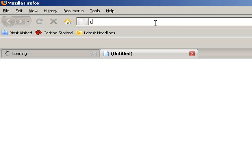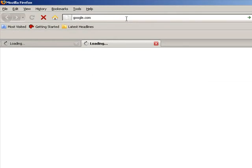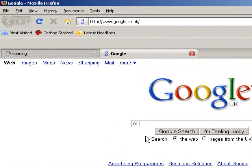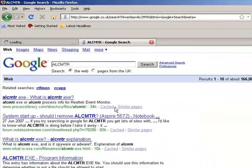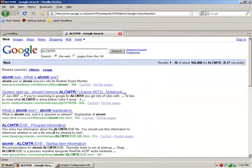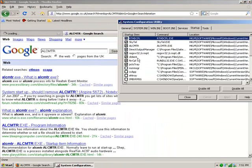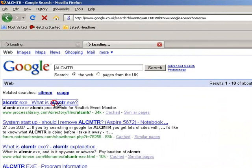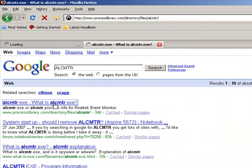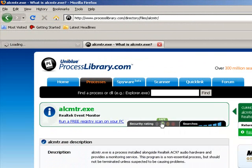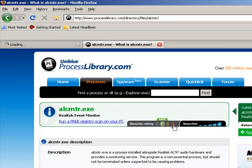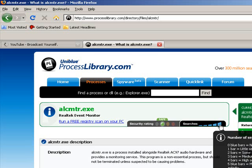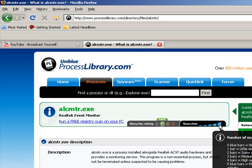You go to Google help and you type in what it's called, ALCMTR I think it was. I use process library dot com mainly because of some of the features it gives you and I'll point them out to you. It tells you whether it's safe or whether it's dangerous, you need to get rid of it, how many times it's been searched. This has been searched a heck of a lot.